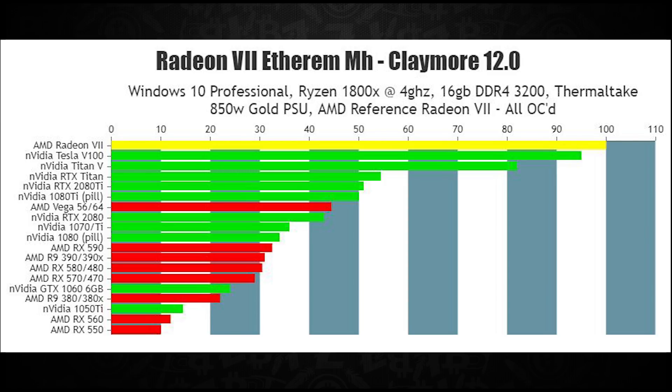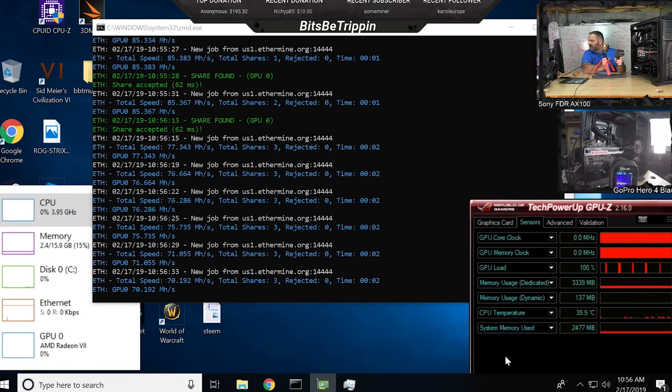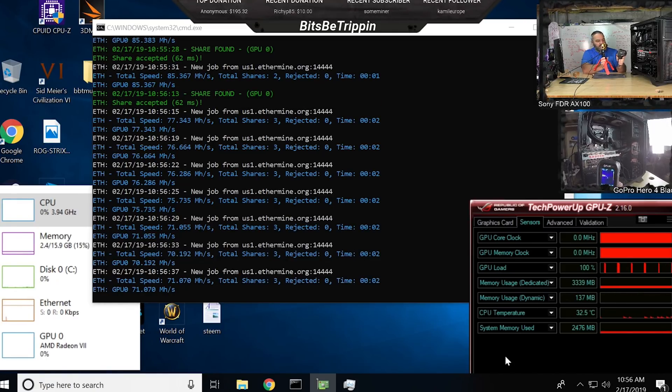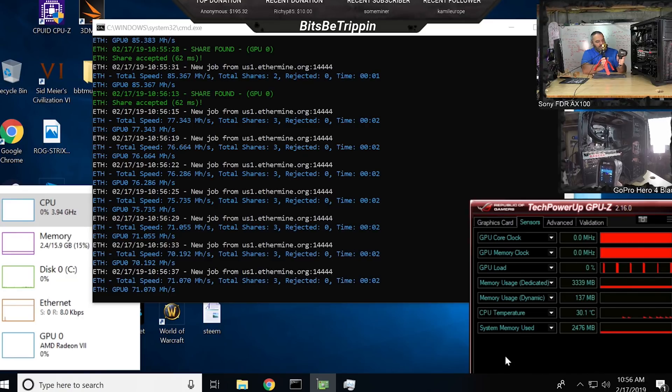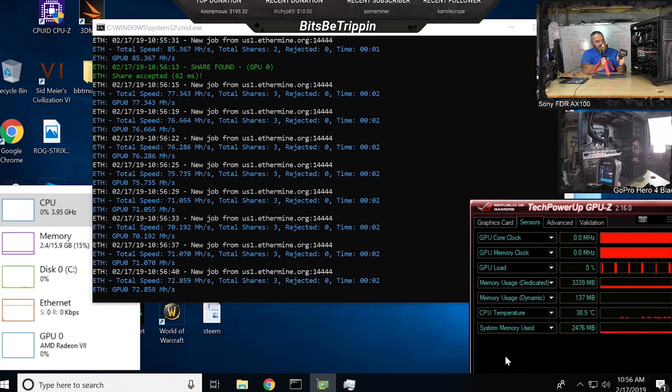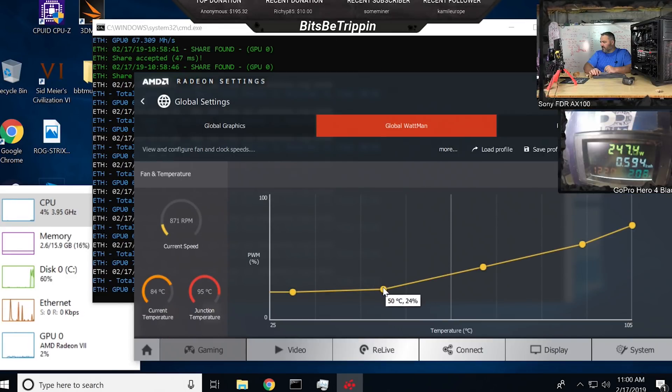Now undervolting and power limit reduction with some external fan cooling, we were able to achieve 200 watts at 77 megahash, which is even besting the Titan V and the Tesla V100 Volta numbers.